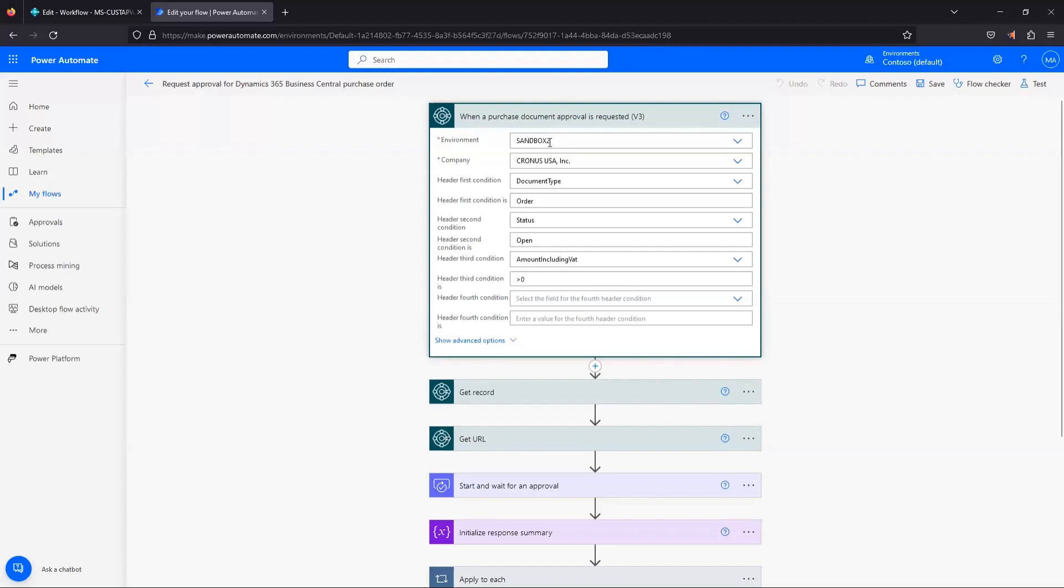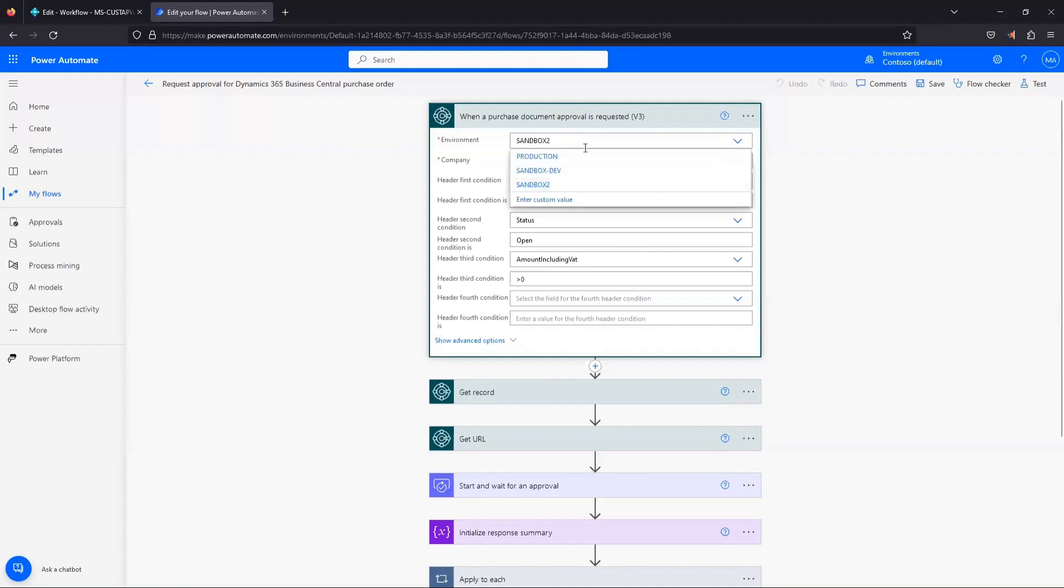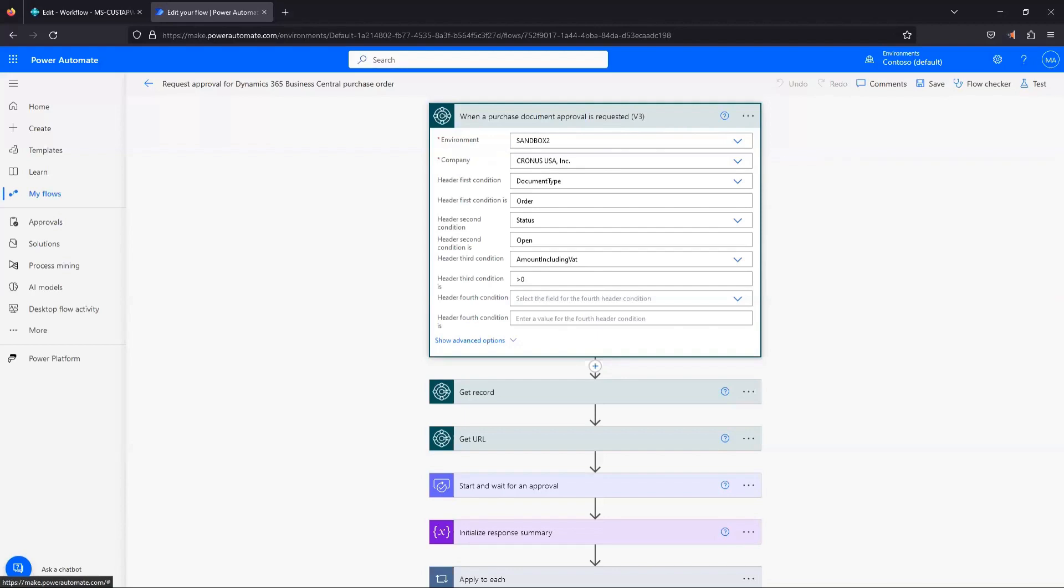So our environment is hooked to our Sandbox 2, and the company is Cronus. So it's good to know where in the flow you need to change this because maybe you want to start this in a sandbox or in a test company. Make sure that the flow is working how you want with the approvals, everything is going to the right place. And then once you're ready to switch things over to production, you can just come into this tab in the flow, change your environment to production, change the company if you need to, and then re-save it. It's going to be pointed at the right environment.